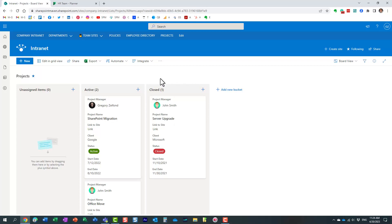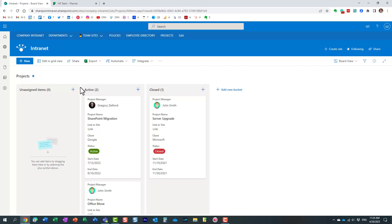So one thing I want to clarify before I show it to you is that when you create this board view, you have to group by a certain column. So in my case, I decided to organize my buckets, if you will, by status of the project, active or closed, and so on. So let me show you how to do that.